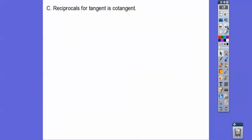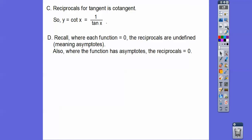Let's talk about the cotangent. The cotangent is the reciprocal of the tangent curve. Now remember, where each function is 0, the reciprocal of those 0s are going to be asymptotes — they're going to be undefined. And where the function has asymptotes, the reciprocal is going to be 0.